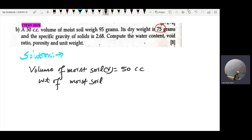First, let's find the weight of moisture, which I'll denote as W_w. The total weight of the sample is 95 grams.